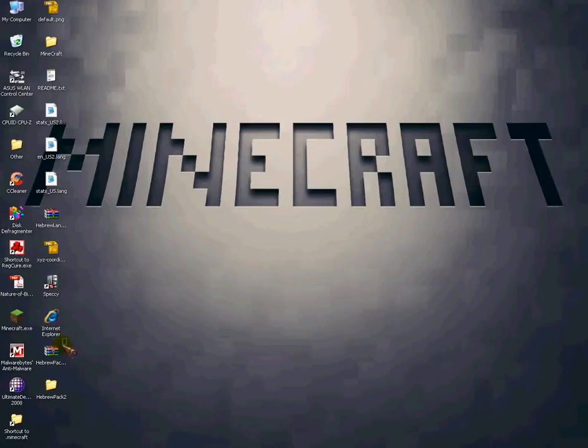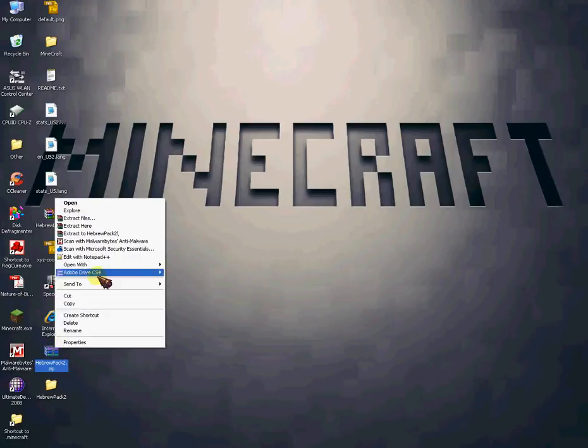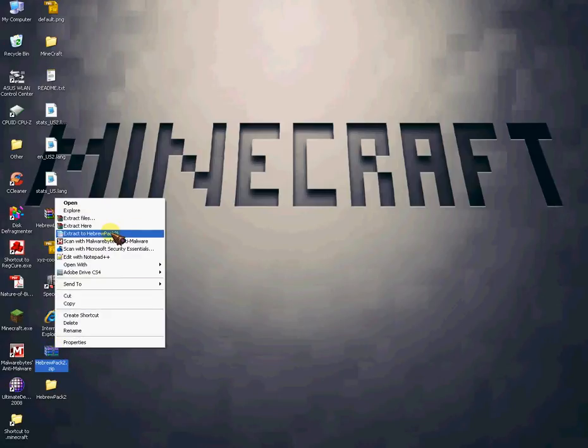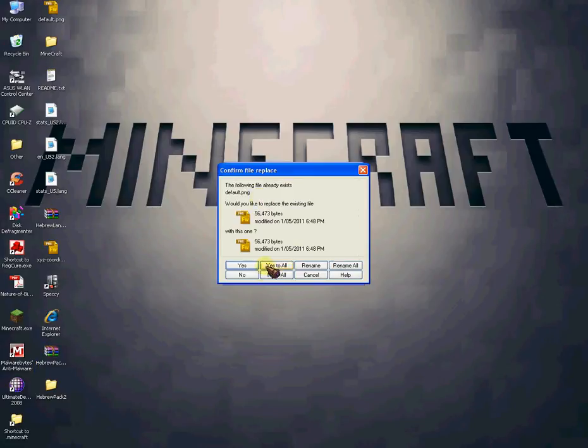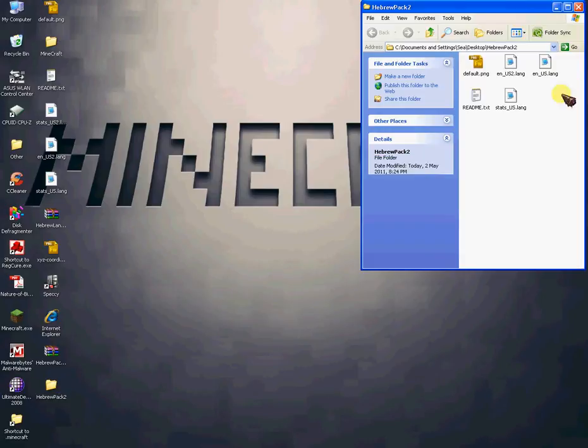There it is. You go, right click, Extract to Hebrew Pack, and there it is.